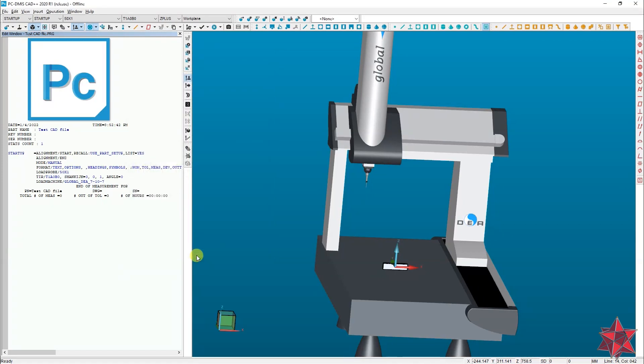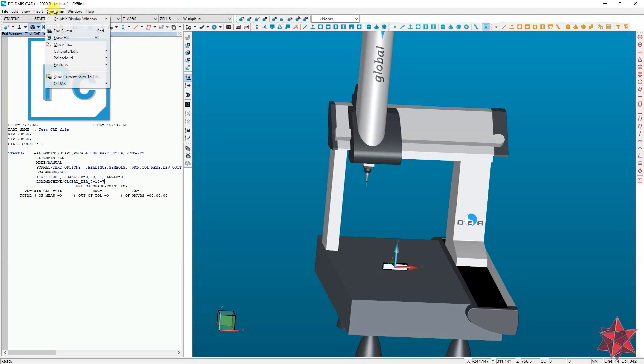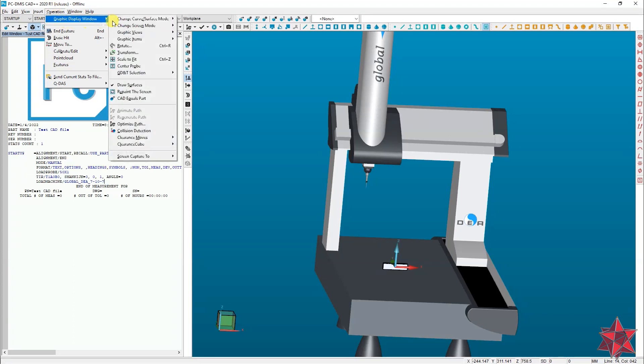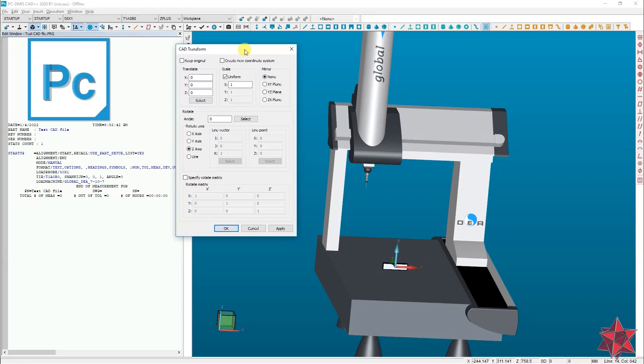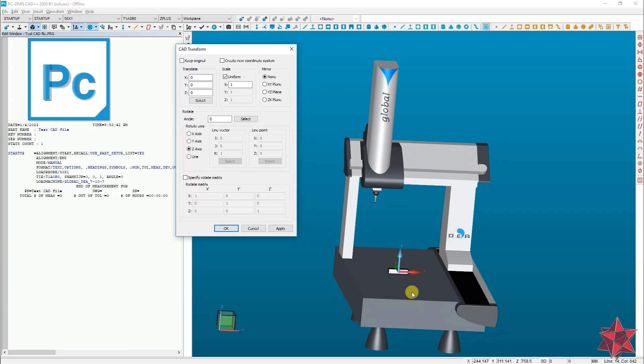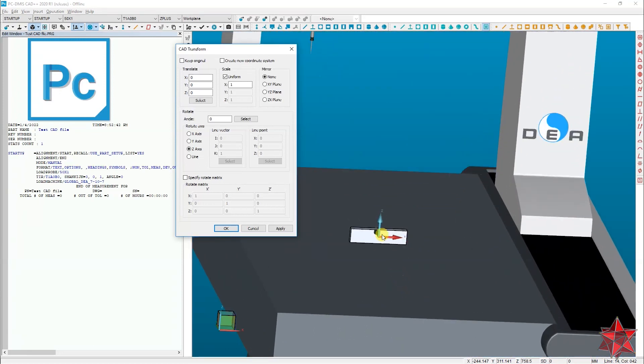The second option and the one that I recommend is by going to operation, graphical display window, and transform. Here you can rotate and translate on each axis individually.